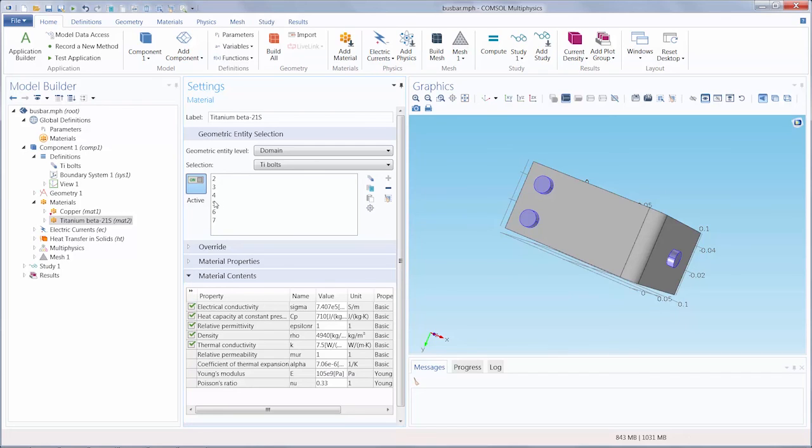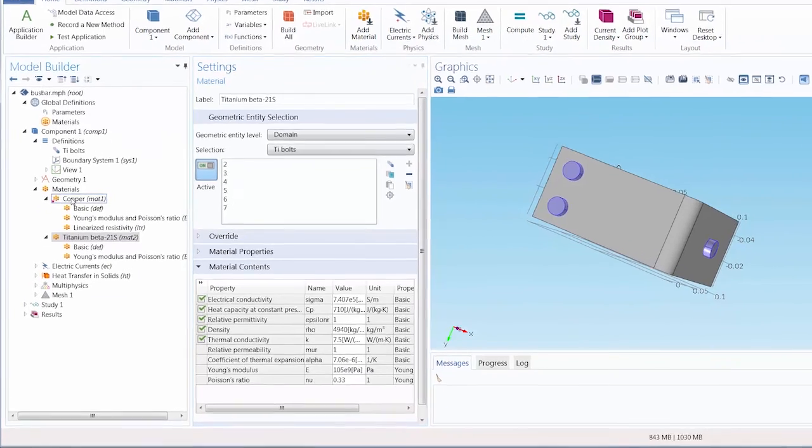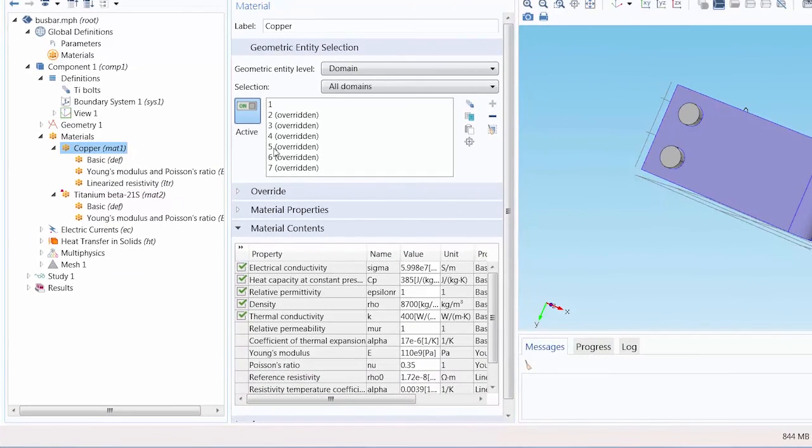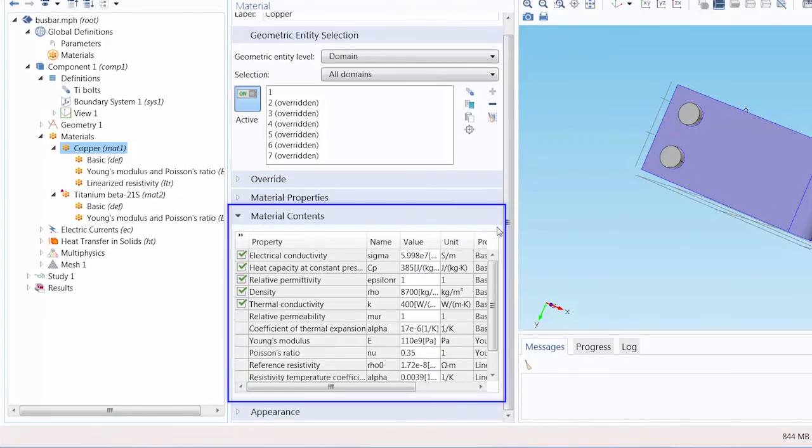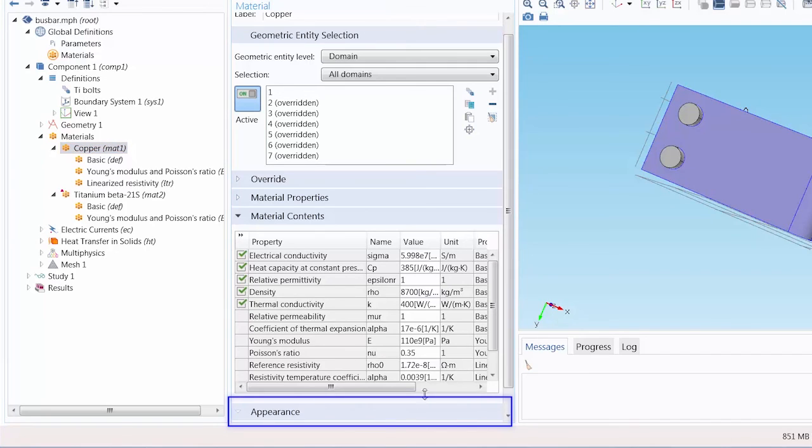Please note that any aspect of the built-in materials that you add to your model can be modified. This includes any of the material properties as well as the appearance.